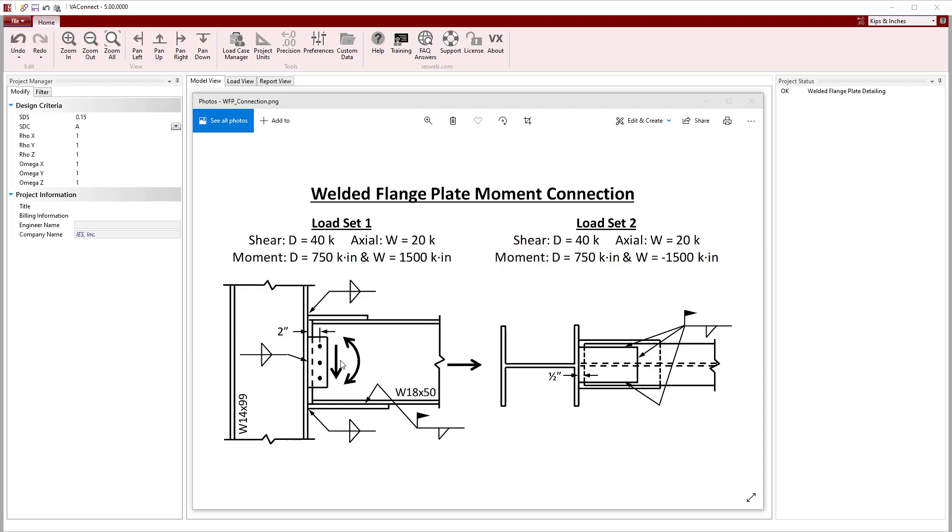Therefore, the shear tab is designed to resist the shear directly without any eccentricity. To avoid overhead welds in the field, the top plate will have less width than the flange, while the bottom plate will be wider than the flange. Also, the bottom plate will only be welded along two edges.